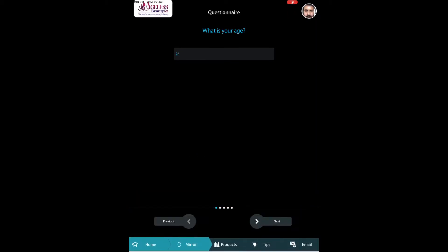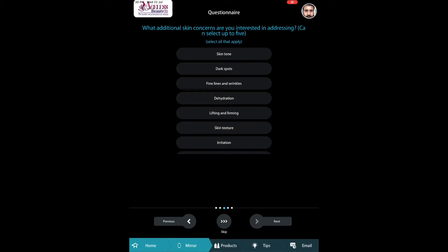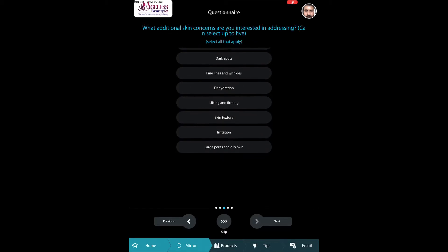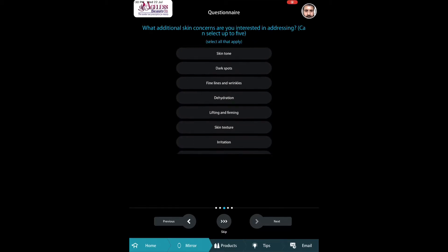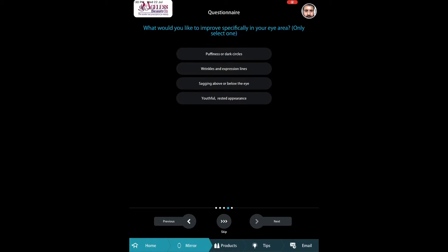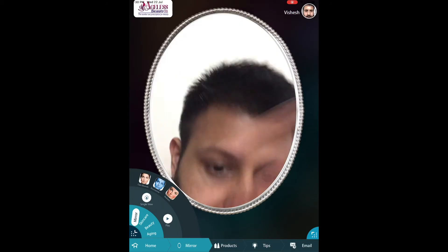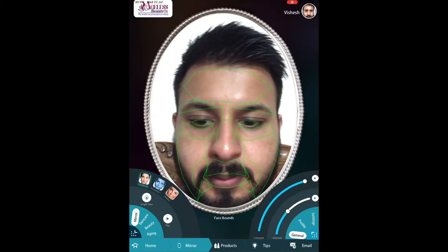Then there are a set of questions that you can customize for your own requirement — for your own brand, salon, or anything you would want your customer to answer before the skin gets analyzed. This is just a sample and you can completely customize it.